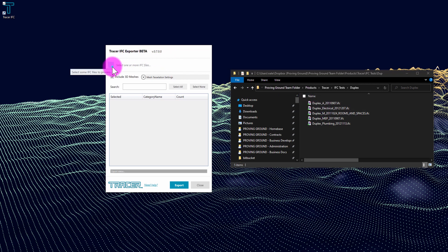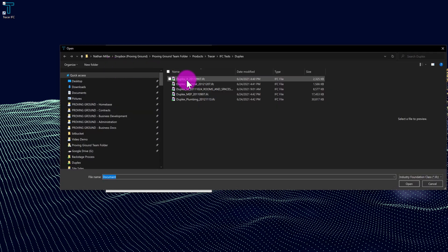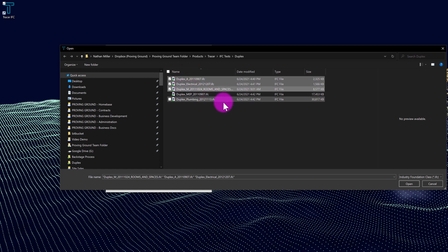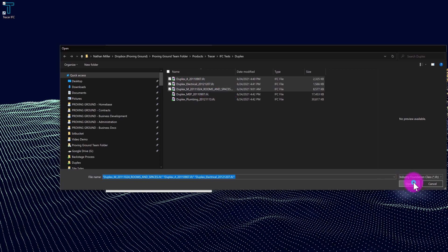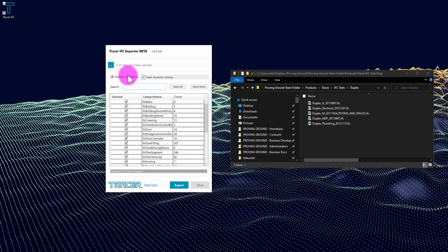So what I'm going to do is browse for some files here and select several of these IFC files that I want to batch process into a single database. I'm going to hit open and the Tracer IFC tool is going to prepare this data.